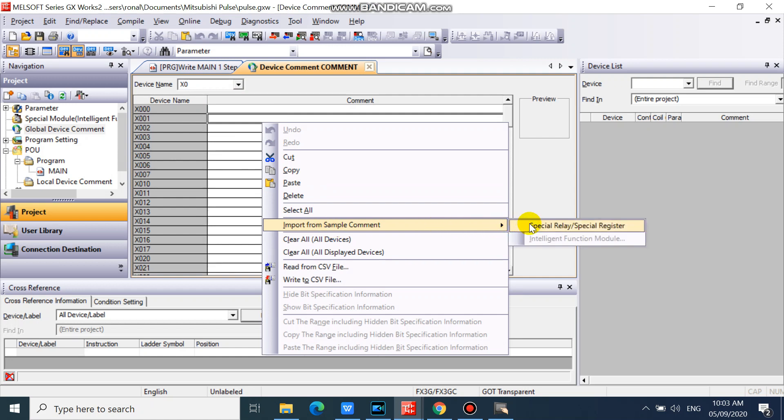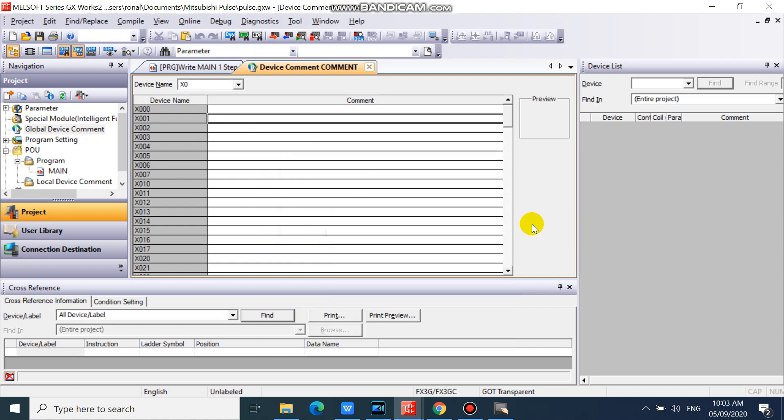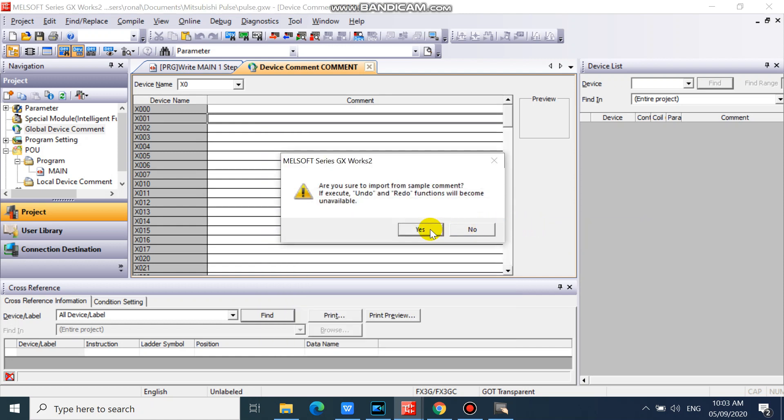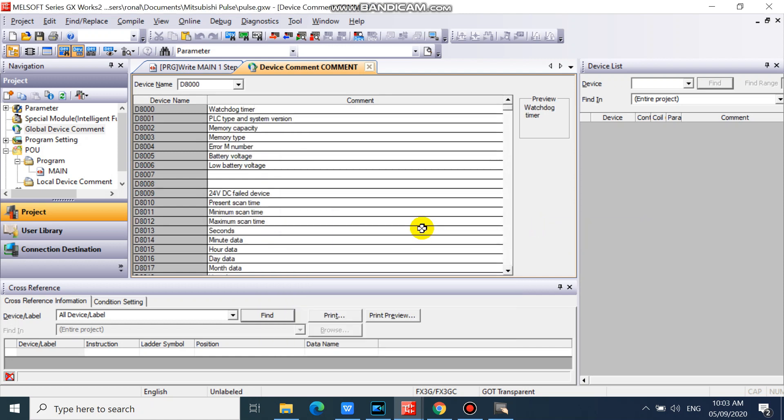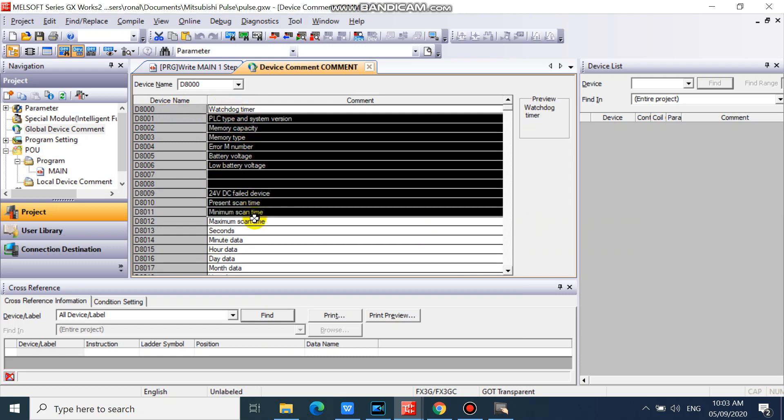And click special relay or special register. And click yes. Now we already added our special devices comments.